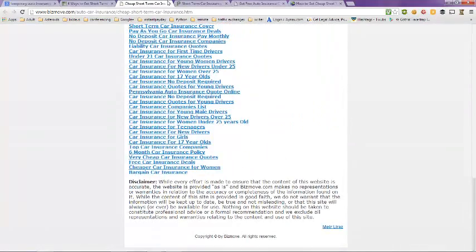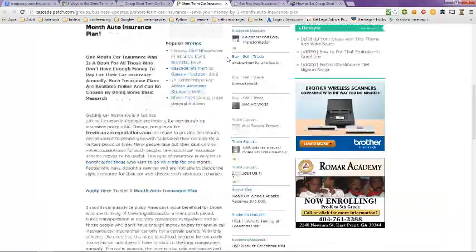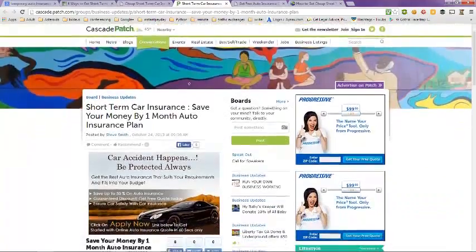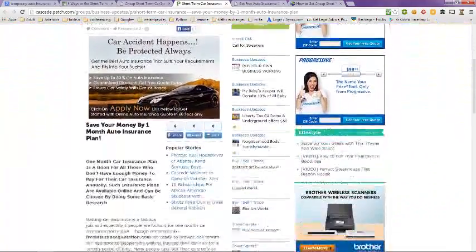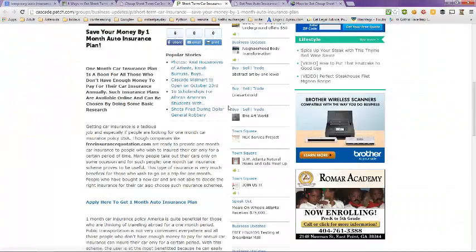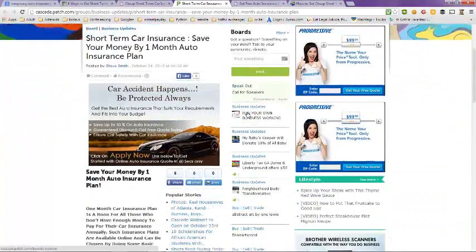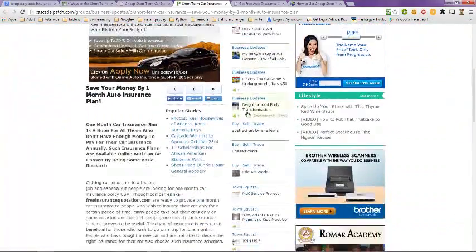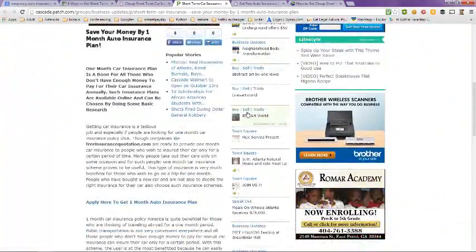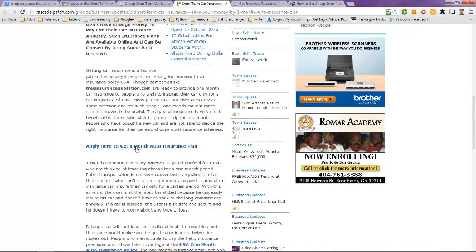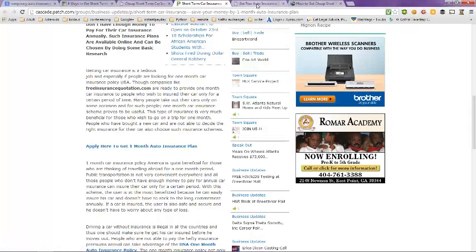Look here at this article on short term car insurance. Let's apply here for one month insurance. Apply here for one month insurance policy and when you click on that link it takes you here.